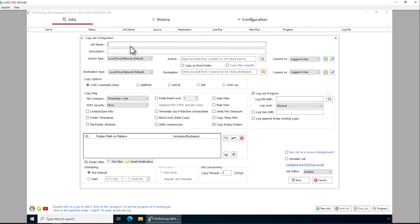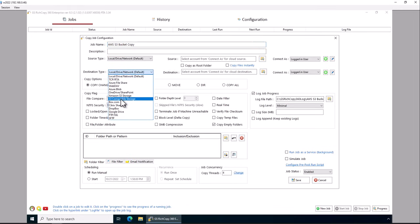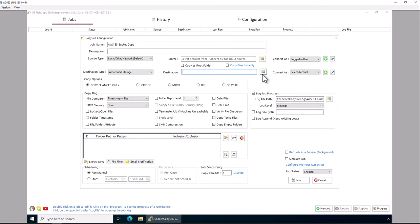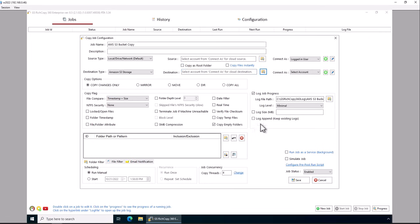And we're going to say copy. And this is going to be in the destination. So in the destination type, we're going to go ahead and select S3 Amazon S3 storage. I'm going to go ahead and create user ID.